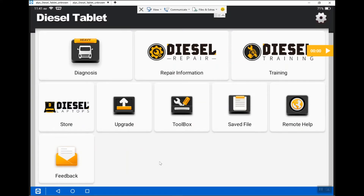Hi everyone, this is Michael Eilbrock with Diesel Laptops. Today we're going to do Part 5 in our Diesel Tablet video training series, and in this part I'm going to show you how to access your saved files.